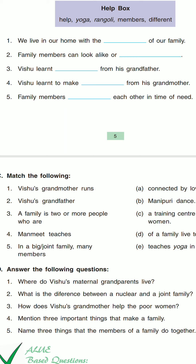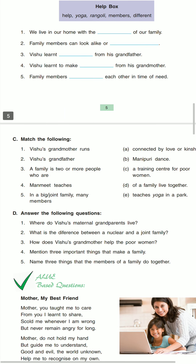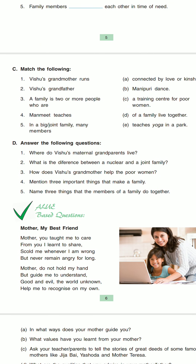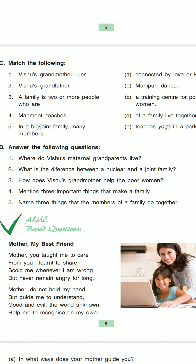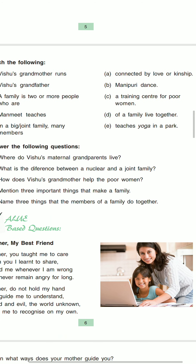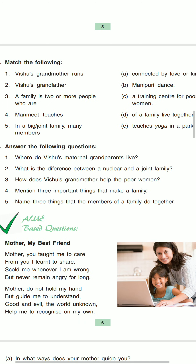Now students come to Part C — that is match the following. Question number one: Vishu's grandmother runs — the answer will be 'a training center for poor humans.' This is the first match.